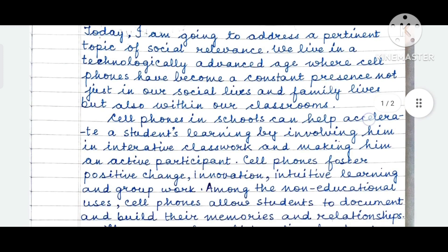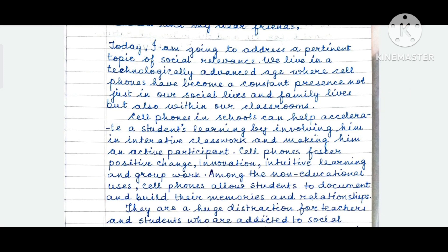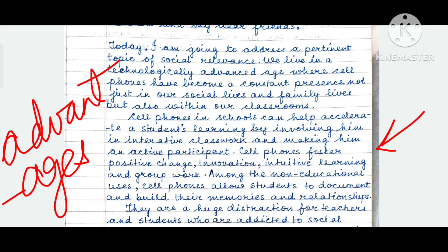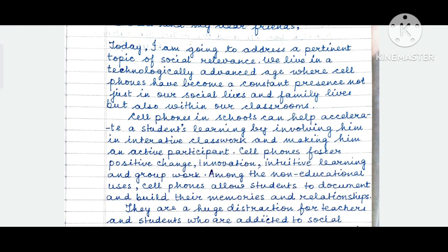Cell phones in schools can help accelerate a student's learning by involving him in interactive classwork and making him an active participant. Cell phones foster positive change, innovation, intuitive learning, and group work. Use simple English — even if you don't use a few difficult words, no problem. Make sure that you use the correct tense and write properly without making any spelling mistakes. Frame your speech by following this reference and see how I am developing one point after the other.